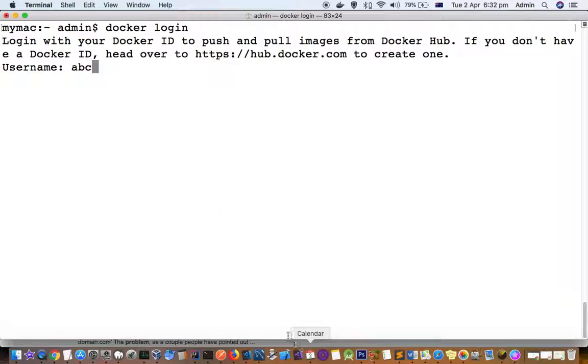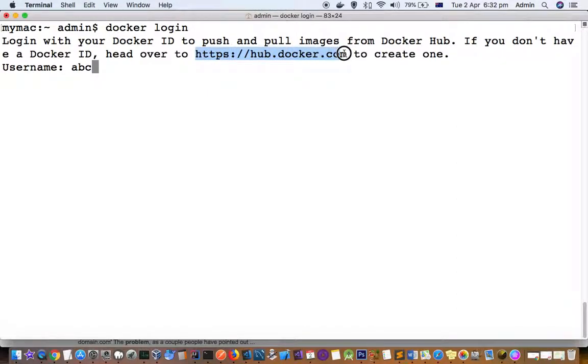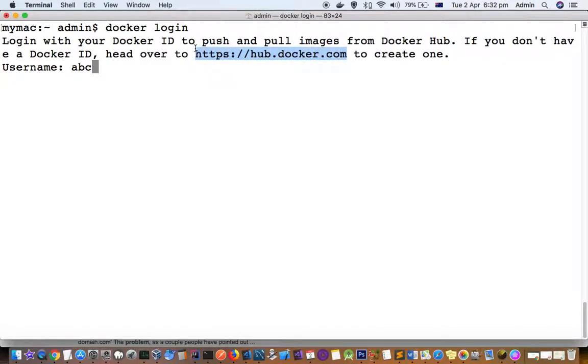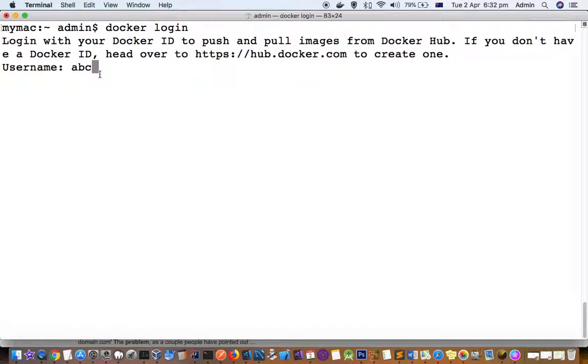Email address and username are two different things. You have to go to hub.docker.com, and in your profile, find out what your user ID is. You enter the user ID, not the email address.